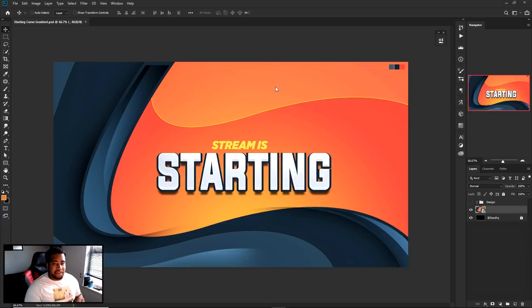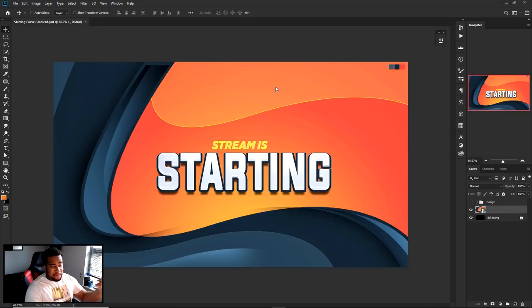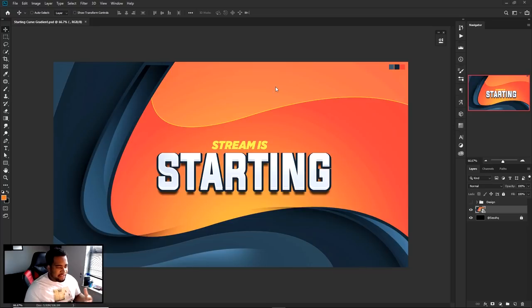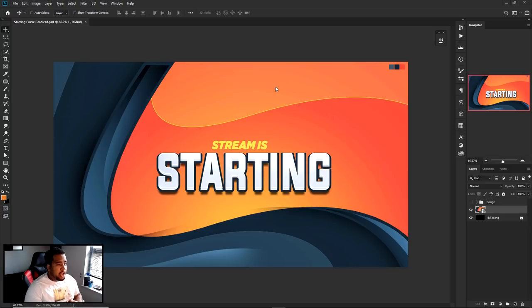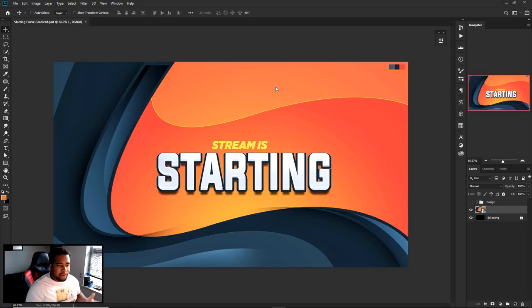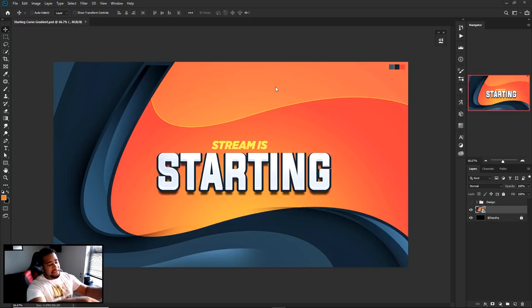What is going on guys, it is your boy Cecil here bringing you a Photoshop video — a creature with a very cool vibrant curve gradient design. This is a stream package design, and as always, every two months or so I like to bring you guys a cool little stream package that you can create yourselves or change the colors around. Also, get the template at 200 likes — the PSD of the video you're going to see today.